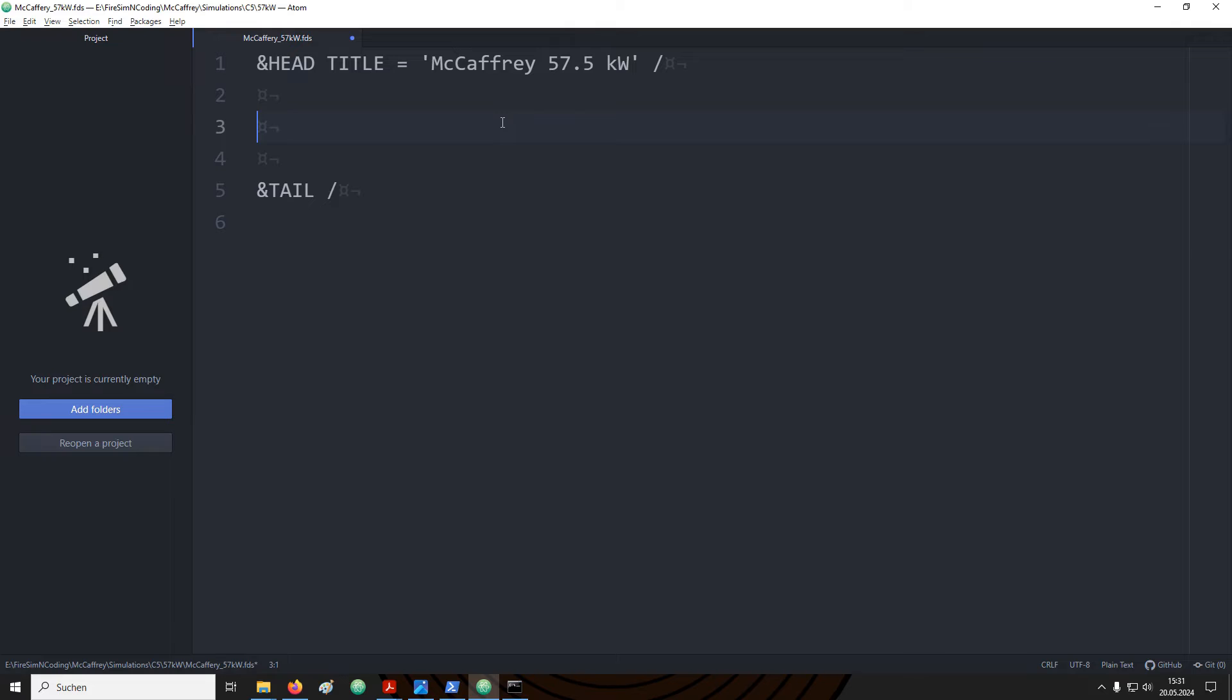So what we also need to do is to set up a domain. The computational domain is defined by the mesh name list. So let's try out if this input file already works.